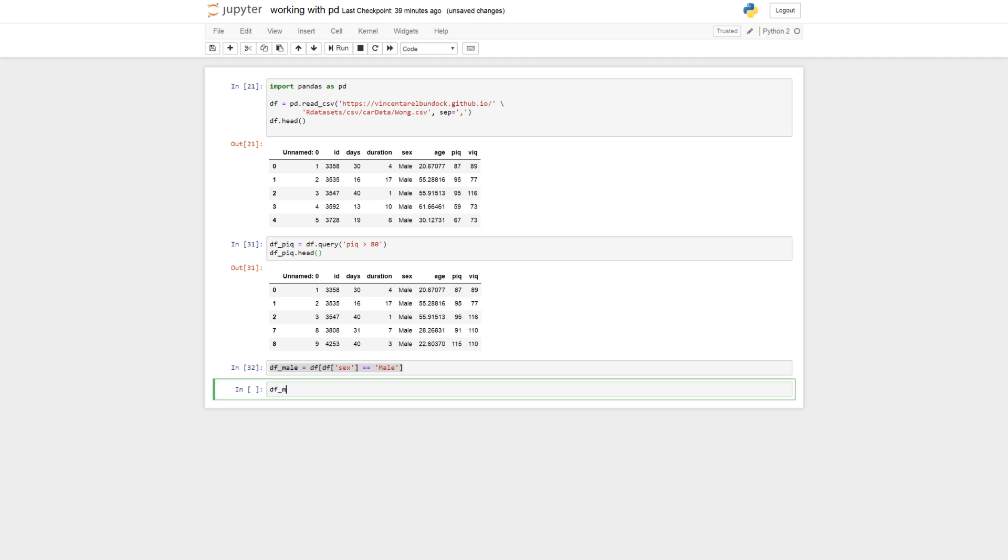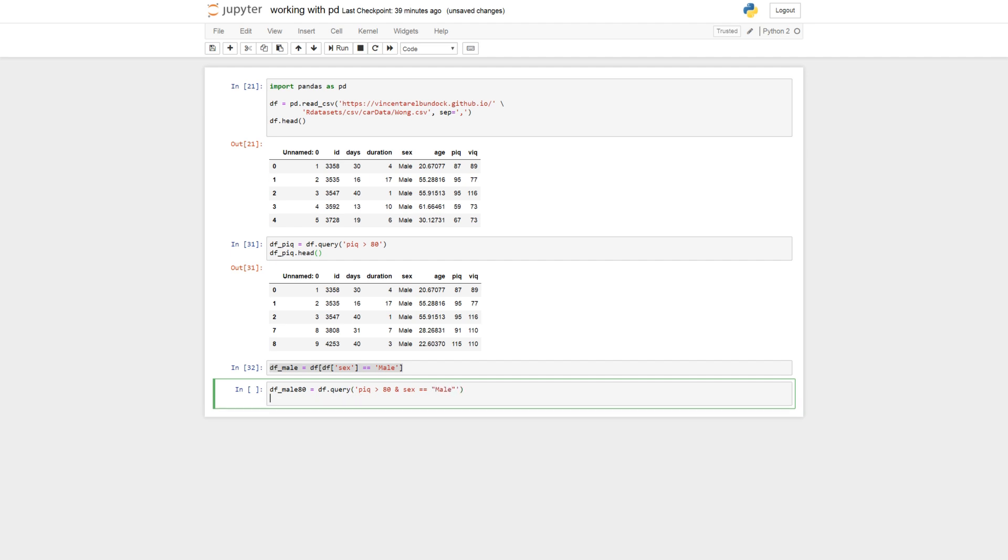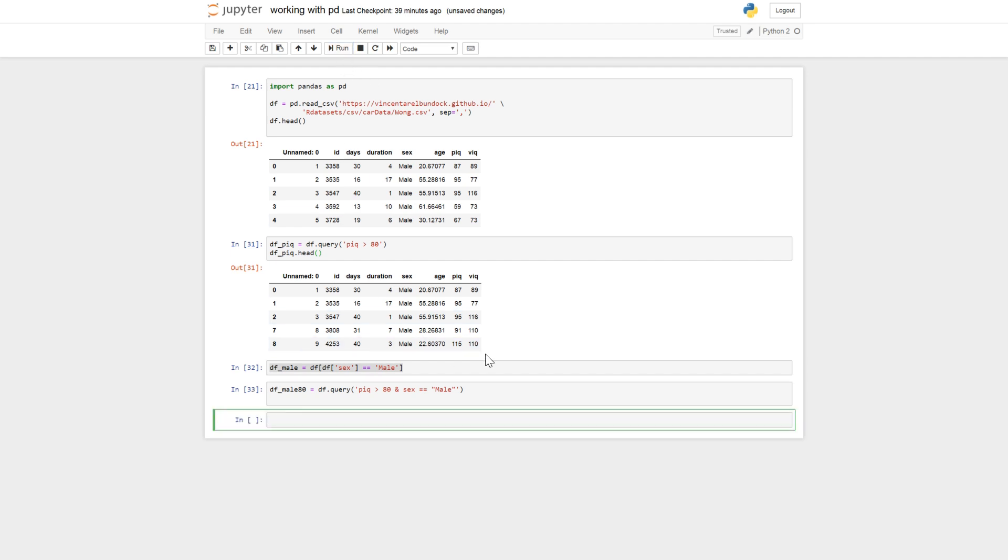So df_male_80, df.query pick larger than 80 and sex equals male. Like that.